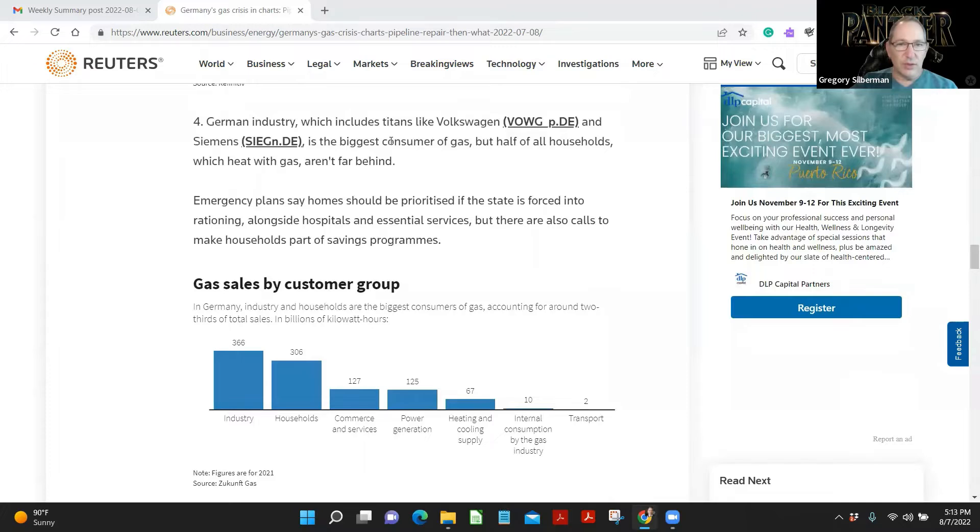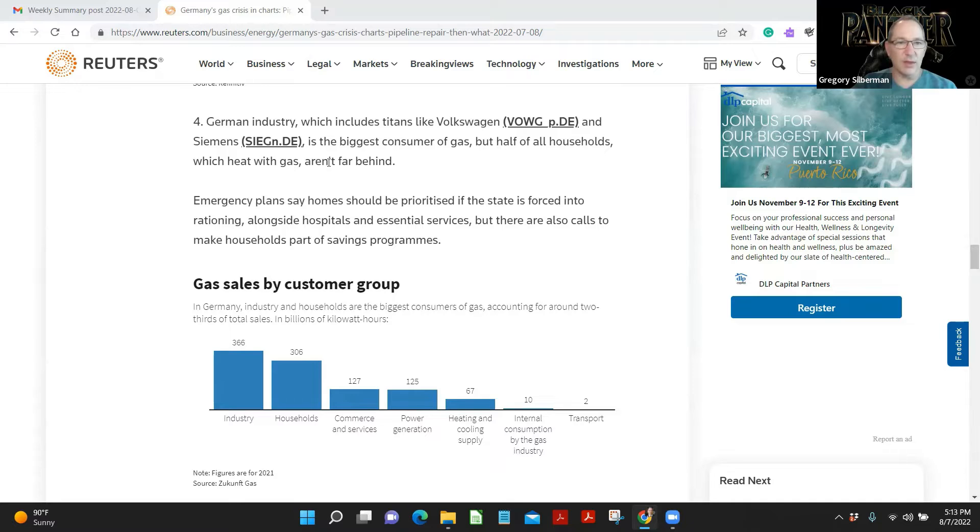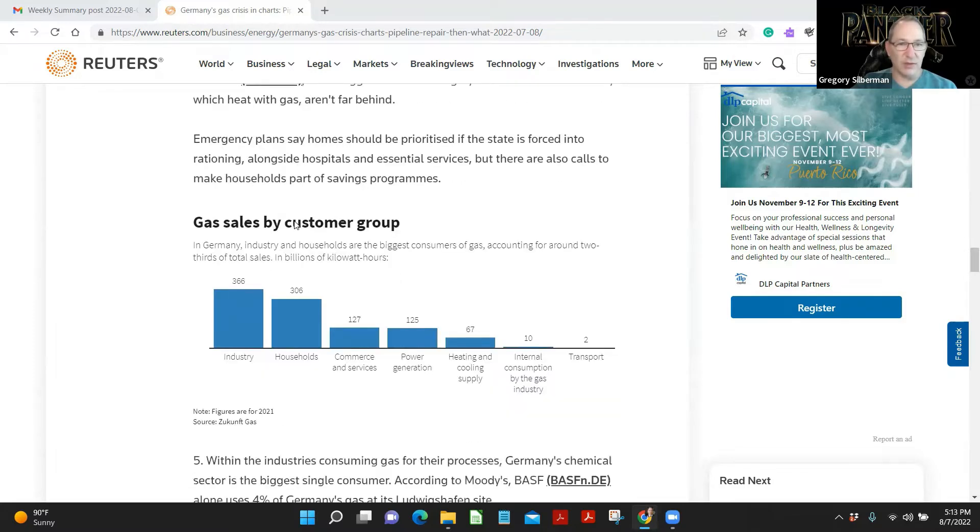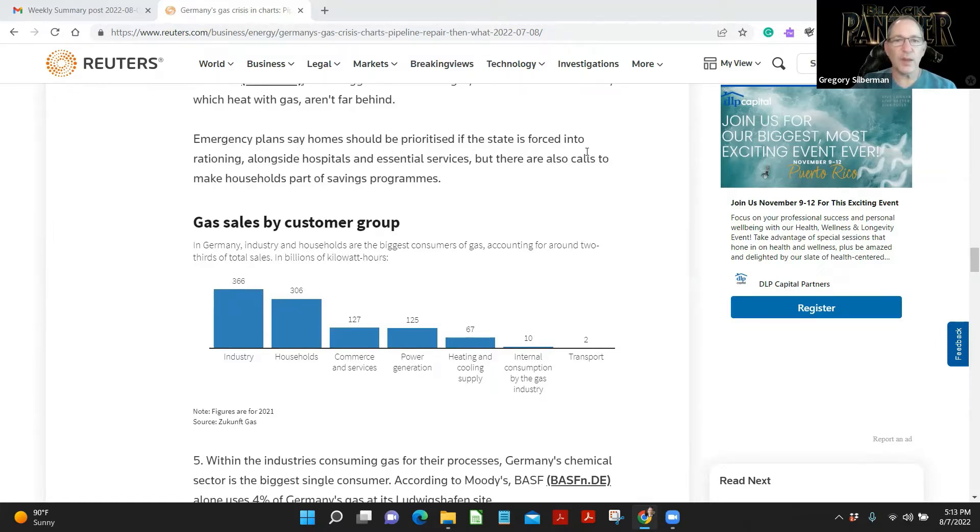German industry, which includes titans like Volkswagen and Siemens, is the biggest consumer of gas, but households which heat with gas aren't far behind. Emergency plans say homes should be prioritized if the state is forced to ration. It gets really cold in Germany. I know that. I've been to Berlin in winter. Cold.